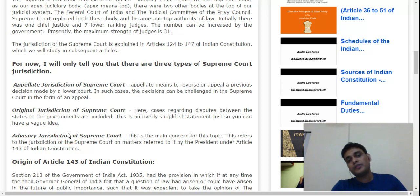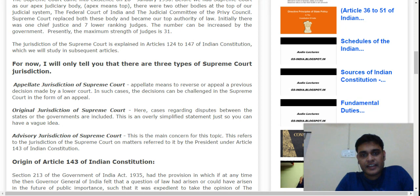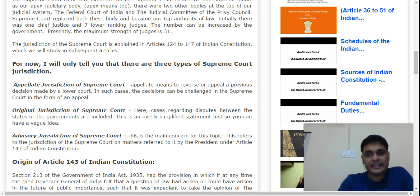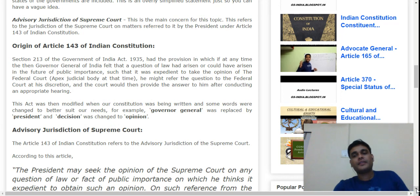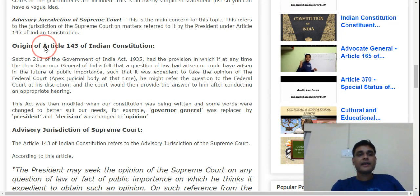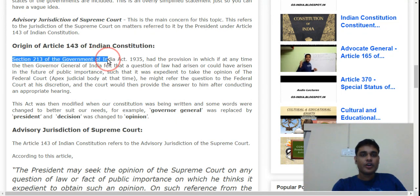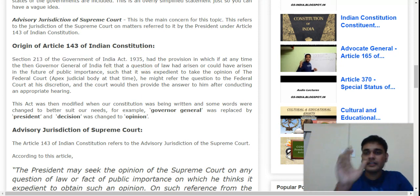Now let's talk about the advisory jurisdiction of the Supreme Court — the main topic. The Supreme Court's advisory jurisdiction is listed in Article 143. Article 143 of the Indian Constitution has its origins in Section 213 of the Government of India Act, 1935.